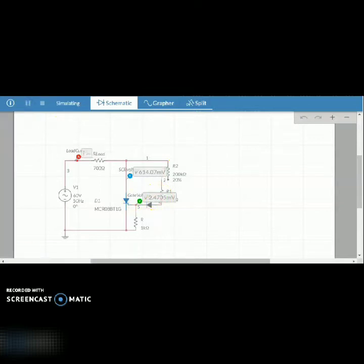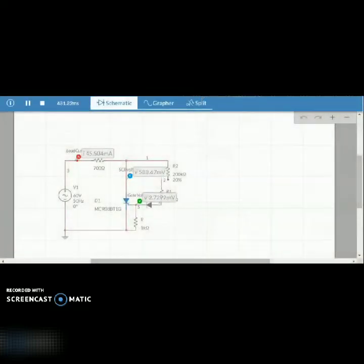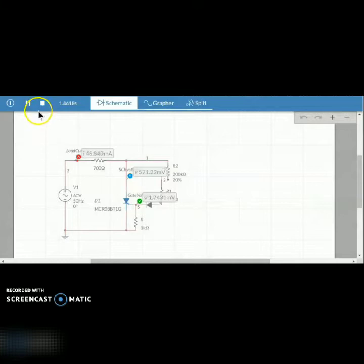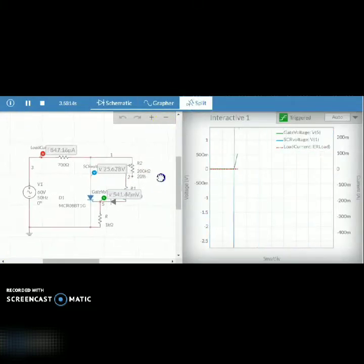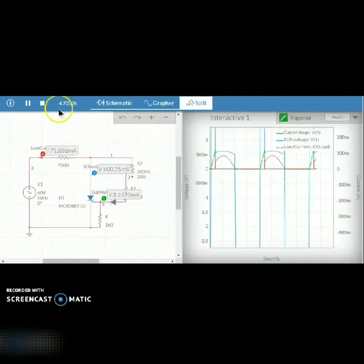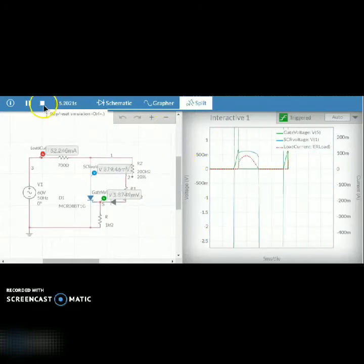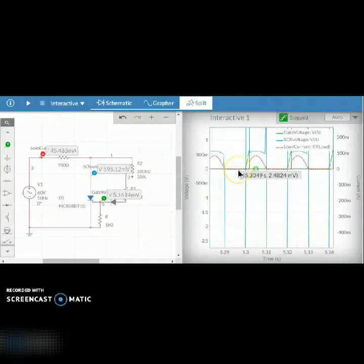Now we'll try to run the simulation. Here you can see the waveforms.